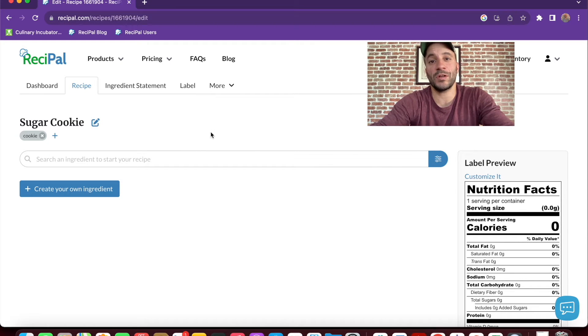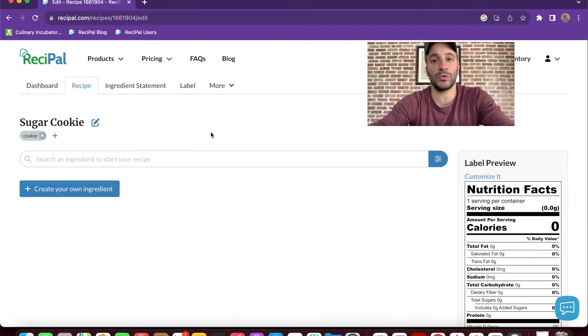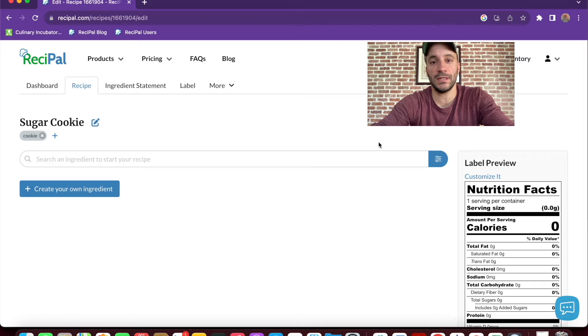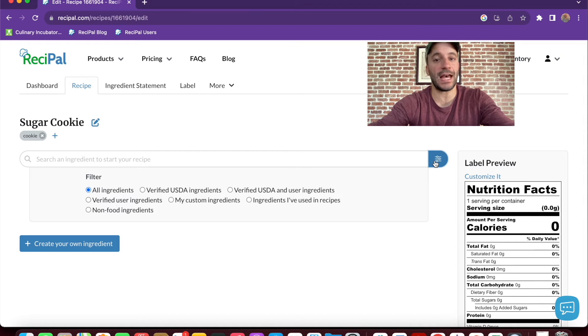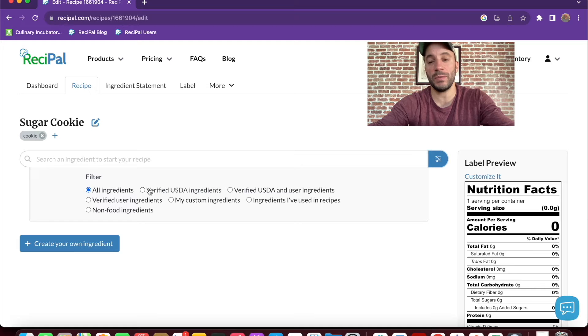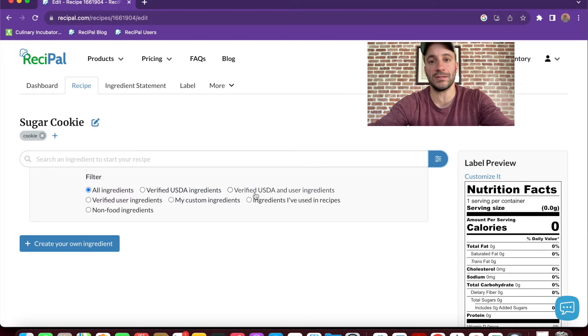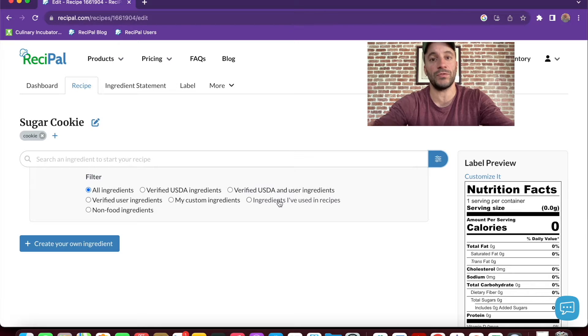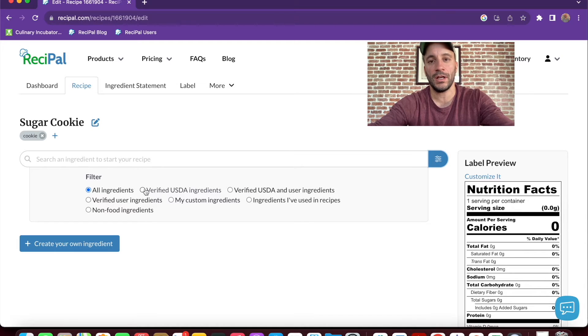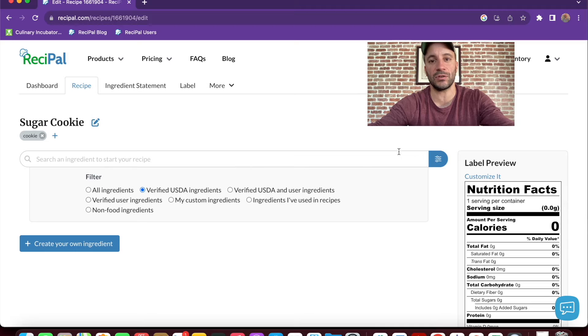From here, we can search the database for ingredients we want to add to our recipe. Now you can filter the database by exactly the ingredients you want to see. So maybe you only want to see USDA ingredients or ingredients that were user created or that you've used in other recipes before. But for this search, we'll just look for USDA ingredients.